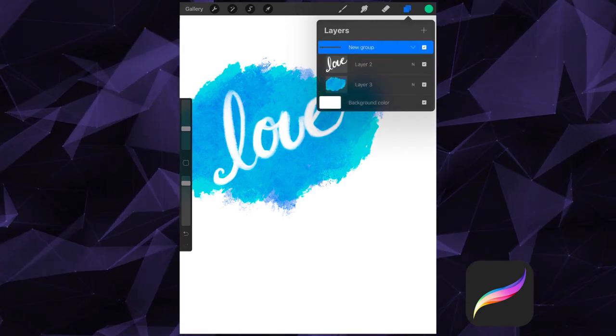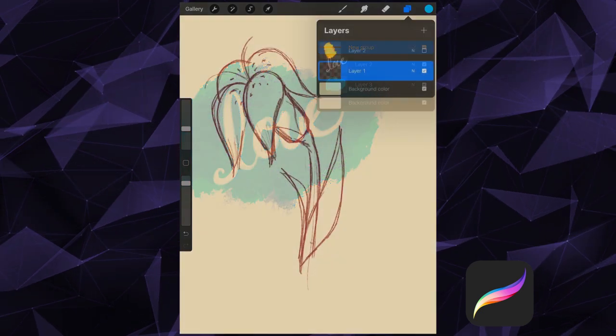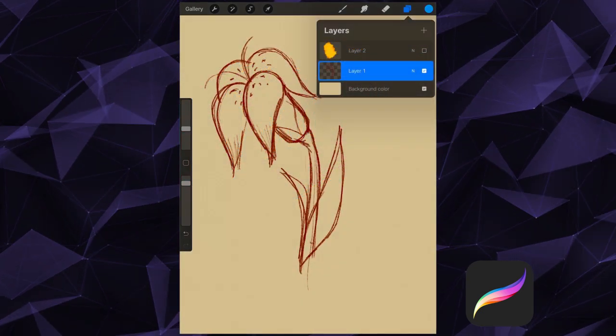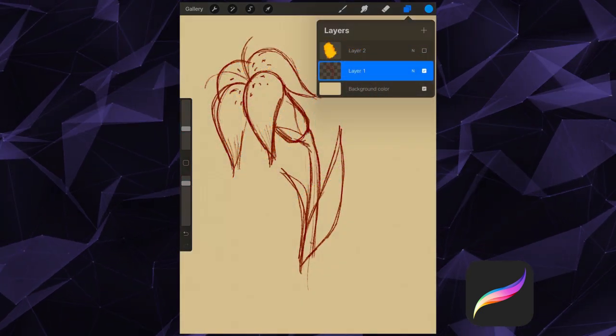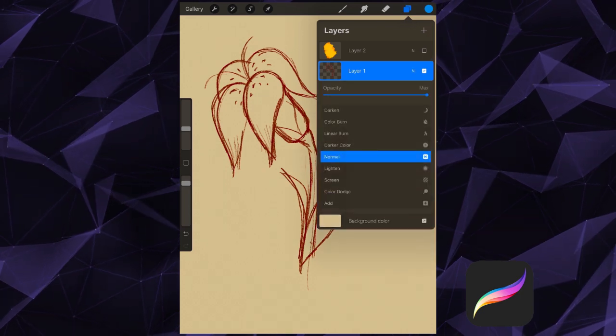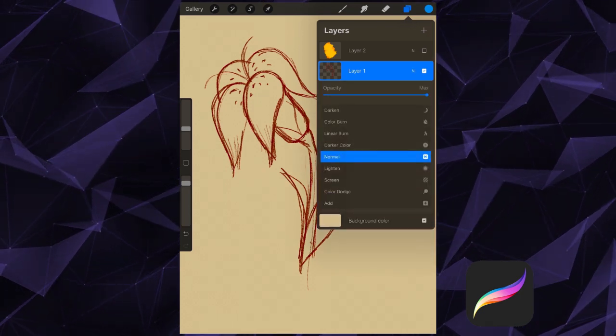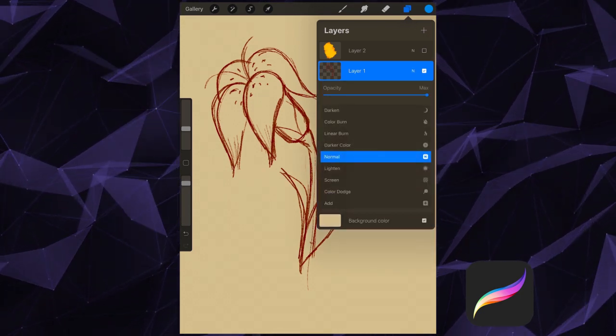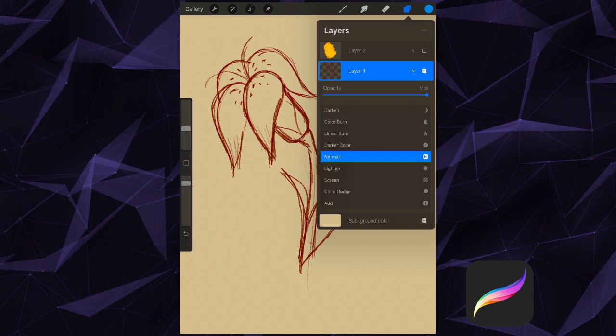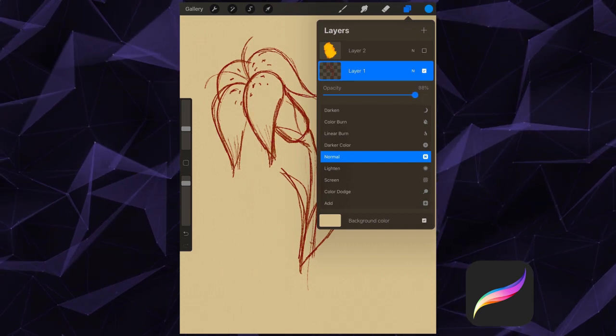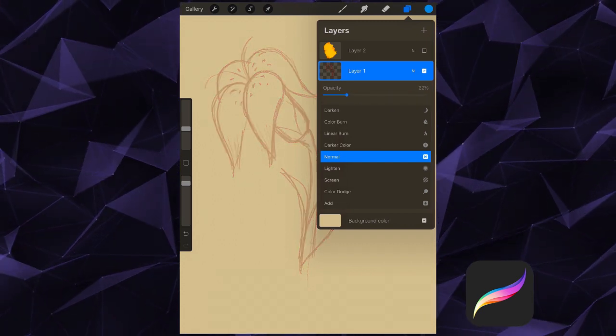Now let's take a look at some other things that Procreate Layers can do. Click on the N here in your selected layer to check out the opacity and blending modes. The opacity is simple. Drag on the slider here to change the opacity of the content on this layer.